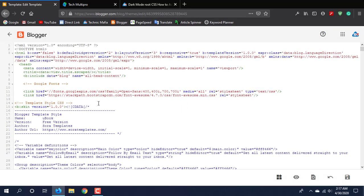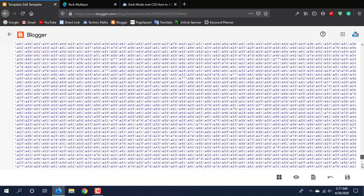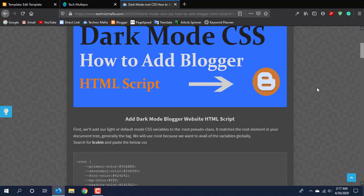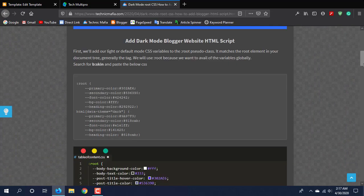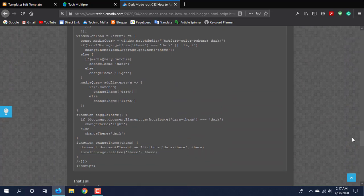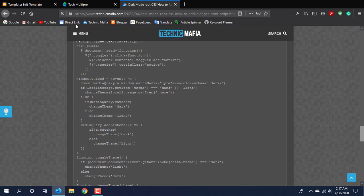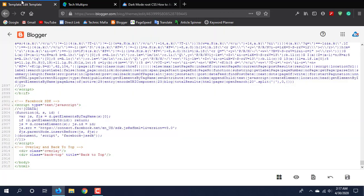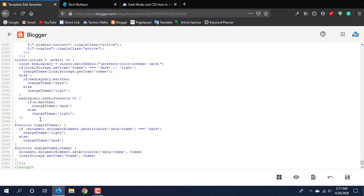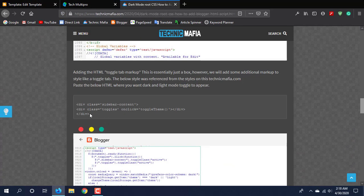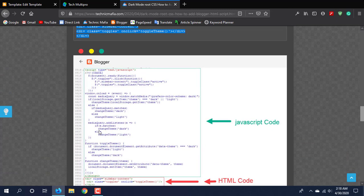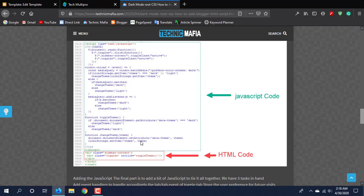First, we will install the JavaScript HTML. Now come to this website. Then click on this script. I have also given the introduction to how we can set it up.